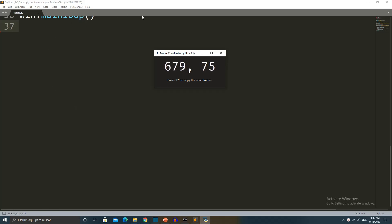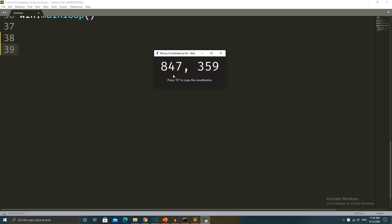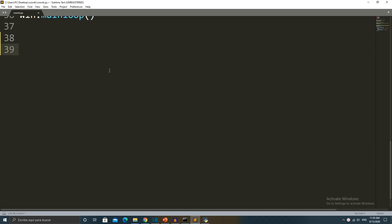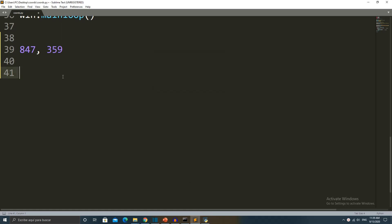Hello Qbots and welcome back. On today's video, we will code a program that tells us the XY coordinates of our mouse in real time. If you're not interested in learning how to code it and just want the program, I'll link in the description a video tutorial on how to download it and how to use it.